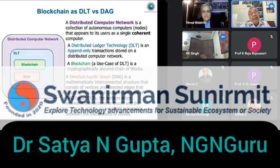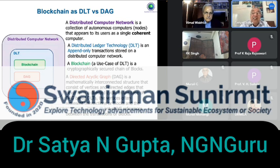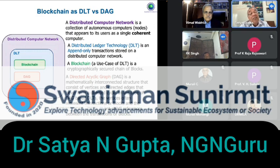Blockchain actually has a competing technology within the broader DLT category. Blockchain is a cryptographically secured chain of blocks, but there is another called DAG — Directed Acyclic Graph — which is a mathematically interconnected structure consisting of vertices and directed edges that never form a directed cycle. DAG can also perform what a DLT does — distributed ledger functions — without being as power-consuming as blockchain.